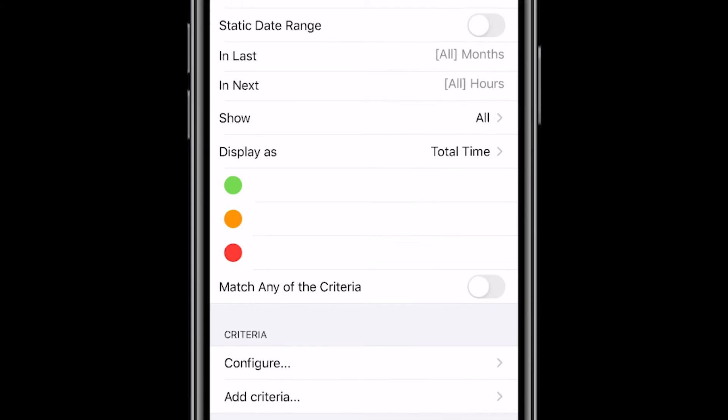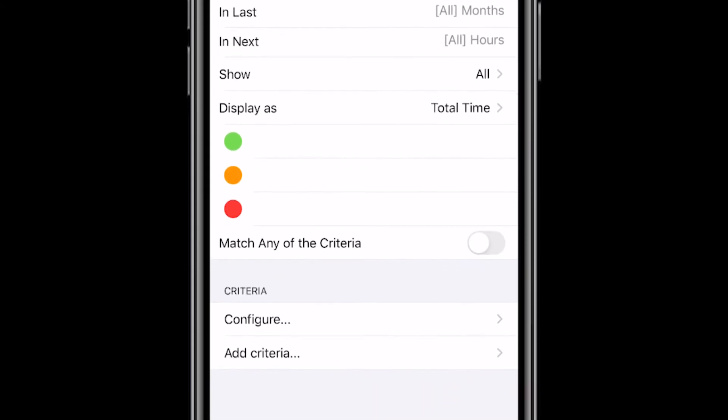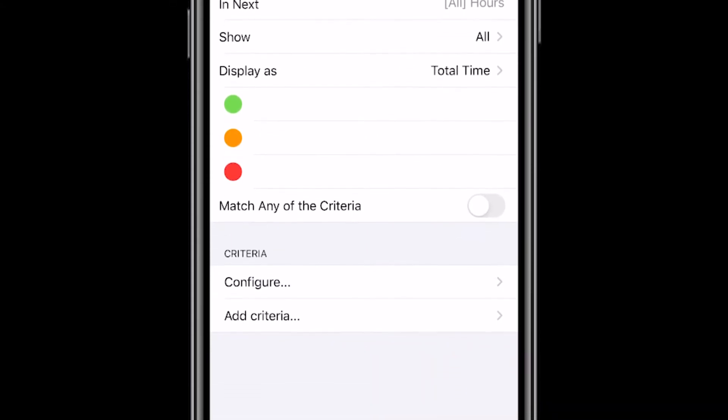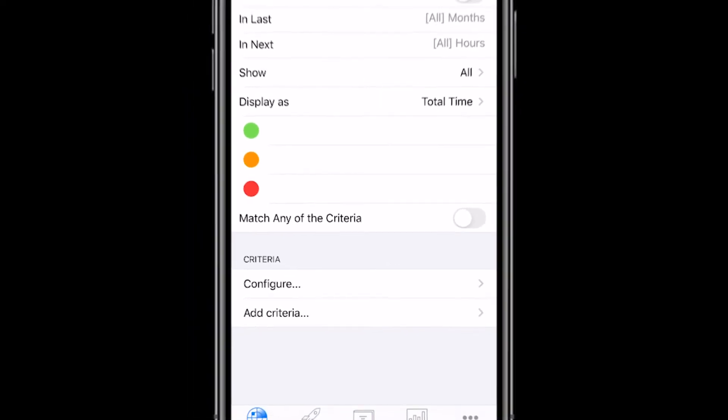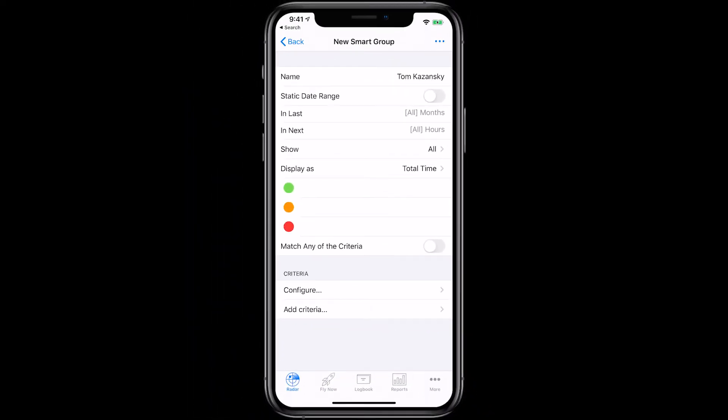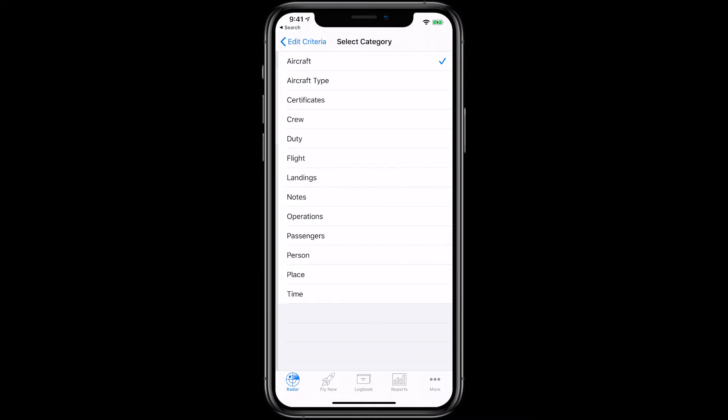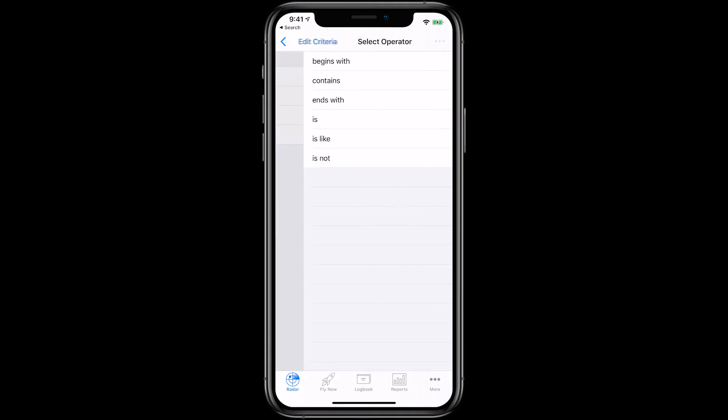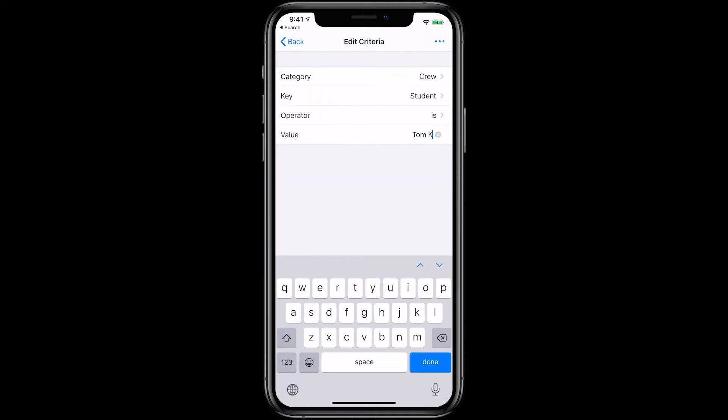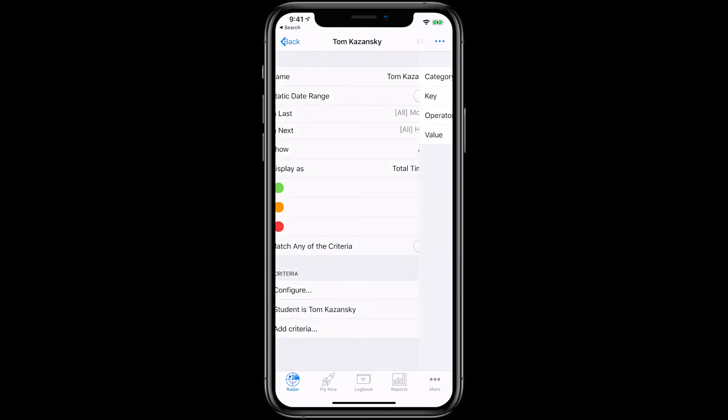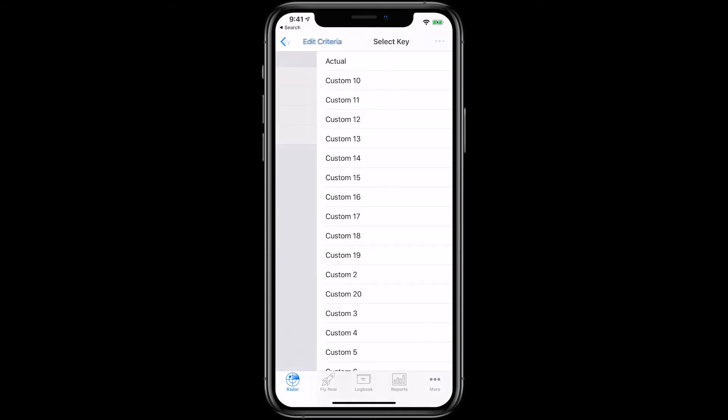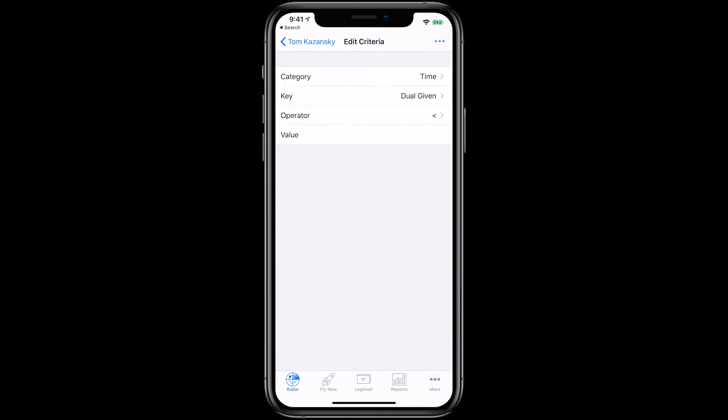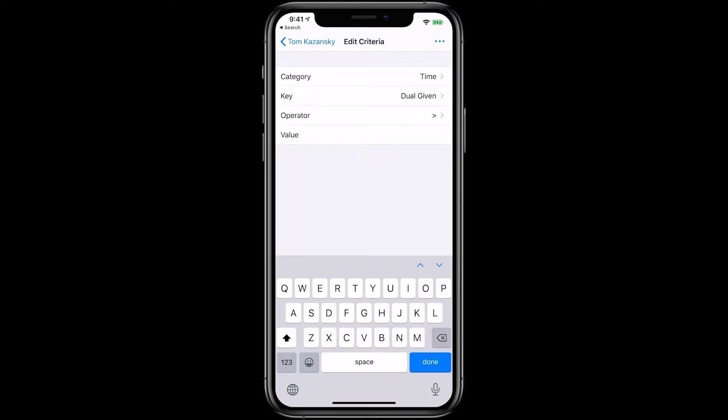In the Criteria section, we want to set the Smart Group to track Dual Given with our student, so our first criteria to set is to look for the student's name in the Student Crew field. Tap Add Criteria, then choose Category Crew, Key Student, Operator Is, and then type in our student's name. Go back and add a second criteria for Dual Given. Choose Category Time, Key Dual Given, Operator Greater Than, and Value to 0.